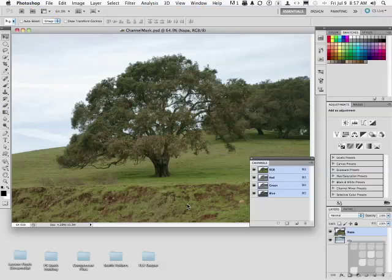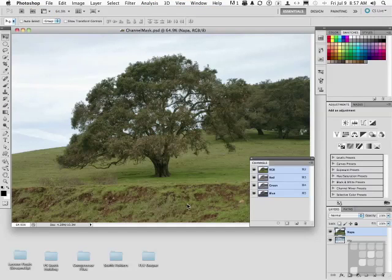In the previous segment, we looked at and had a general 101 on what a mask is. Let's take that information in this lesson and get a little bit more creative.